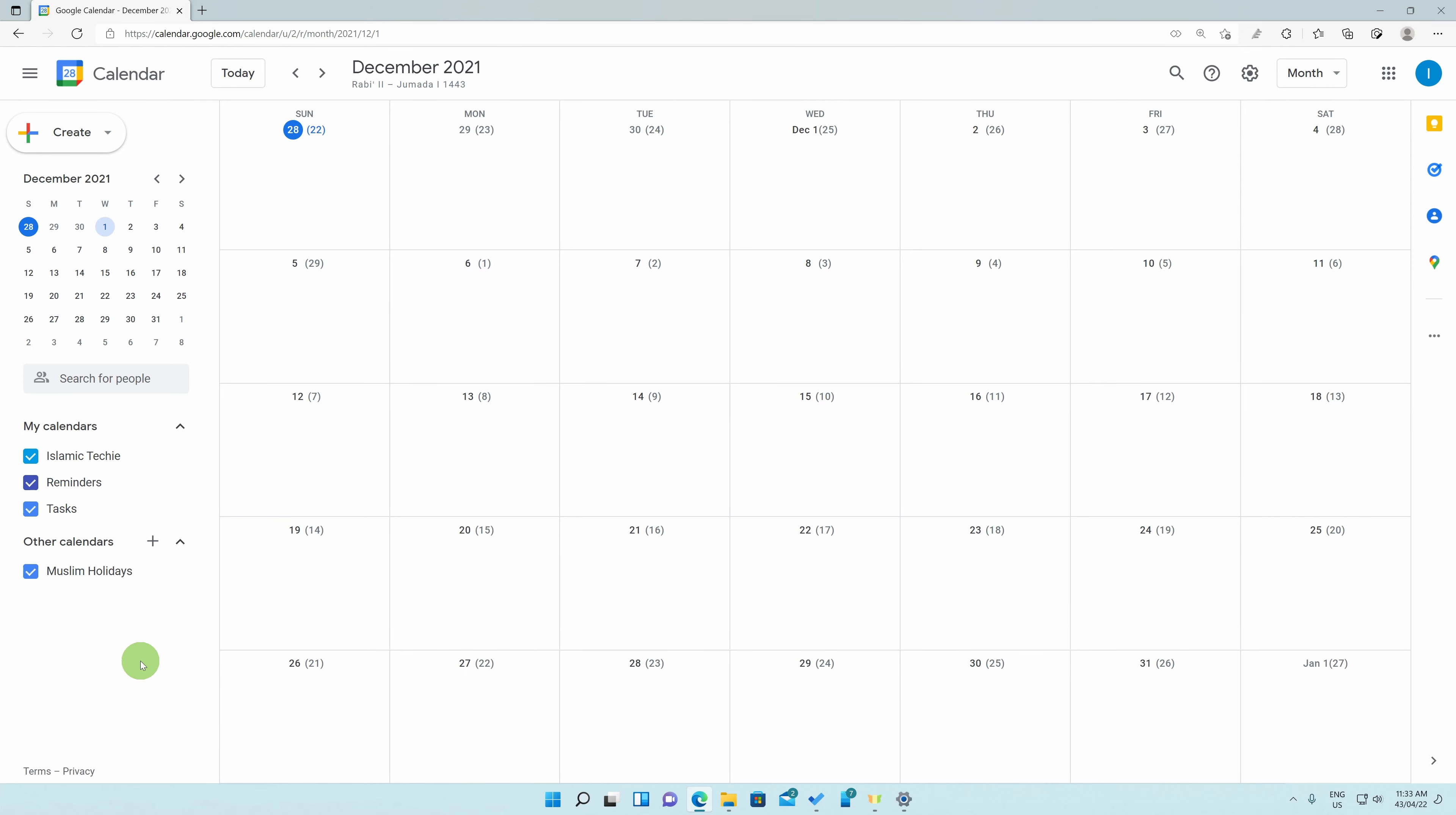So, this marks the end of the tutorial of adding the Hijri Calendar to your Google Calendar on the computer website. If you found this video to be helpful, then do share it with others. Inshallah, I will see you on the next video. Assalamualaikum warahmatullahi wabarakatuhu.